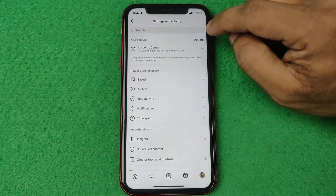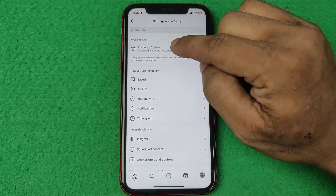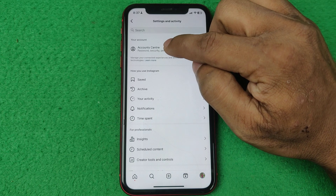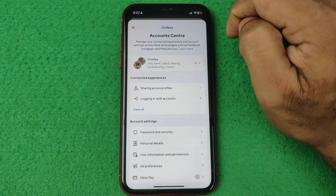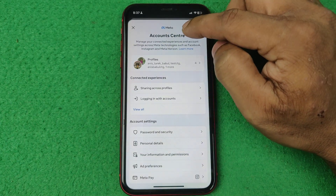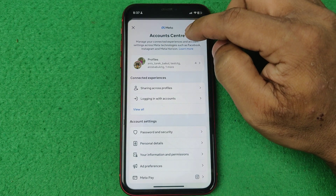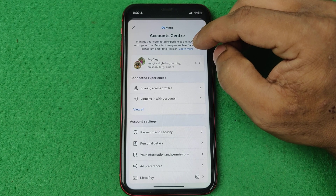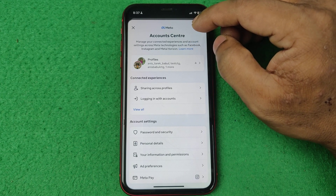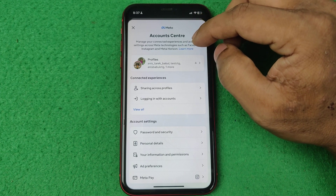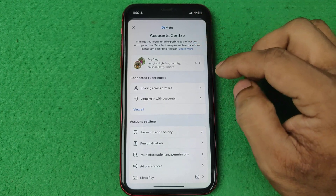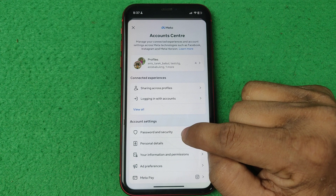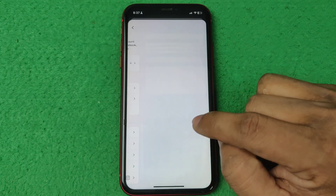Here you will see Account Center. Tap on Account Center and it opens the Meta Account Center, because Instagram is also a product of Meta Facebook. Then tap on Password and Security.